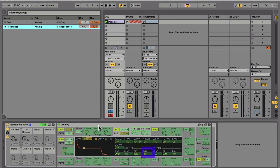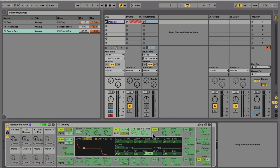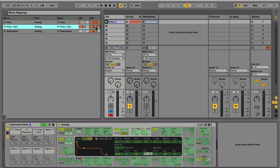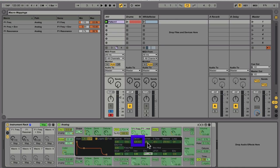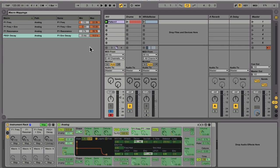I'm going to map the filter envelope amount to macro 3 and restrict its range so that it's only going into the positive, and only up to 10, not to the full amount of 16. This will mimic the original 303's envelope amount knob. I'm going to map the filter decay to macro 4 and pull its ranges in. So let's go for 10ms to 1.5 seconds.